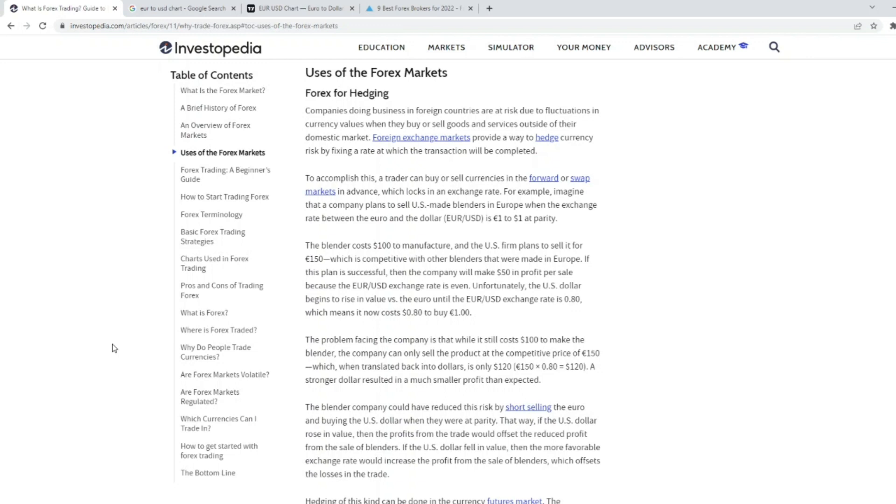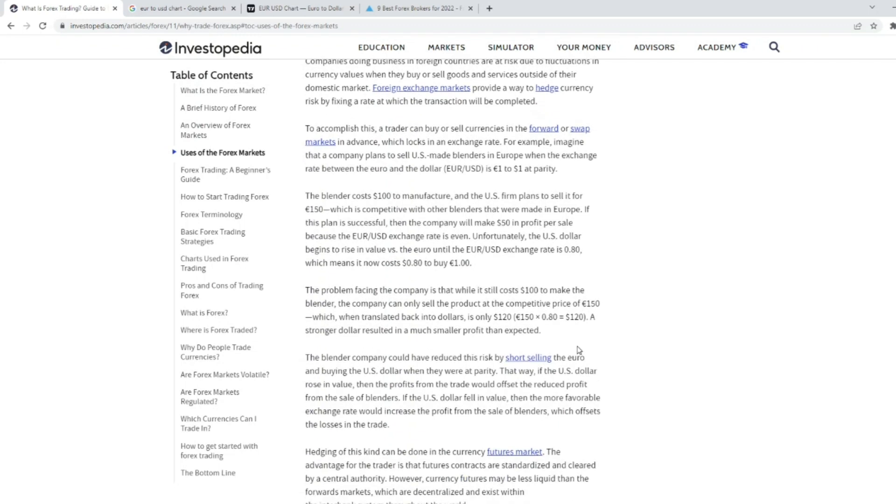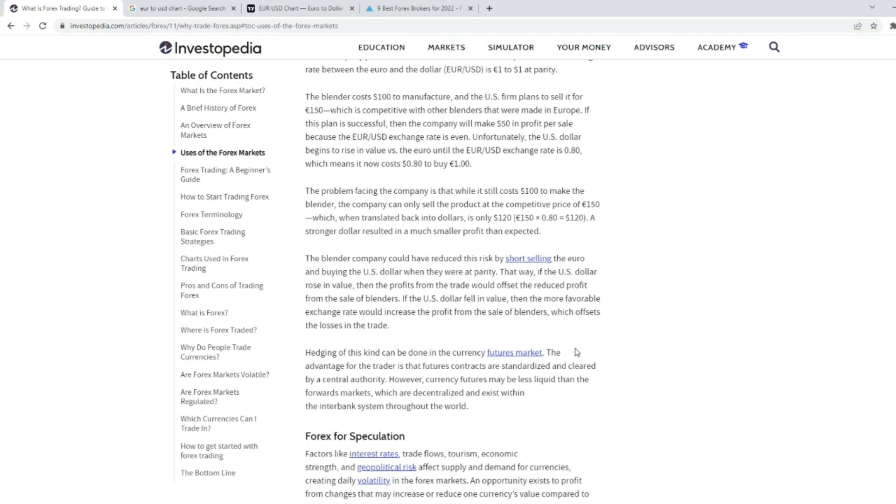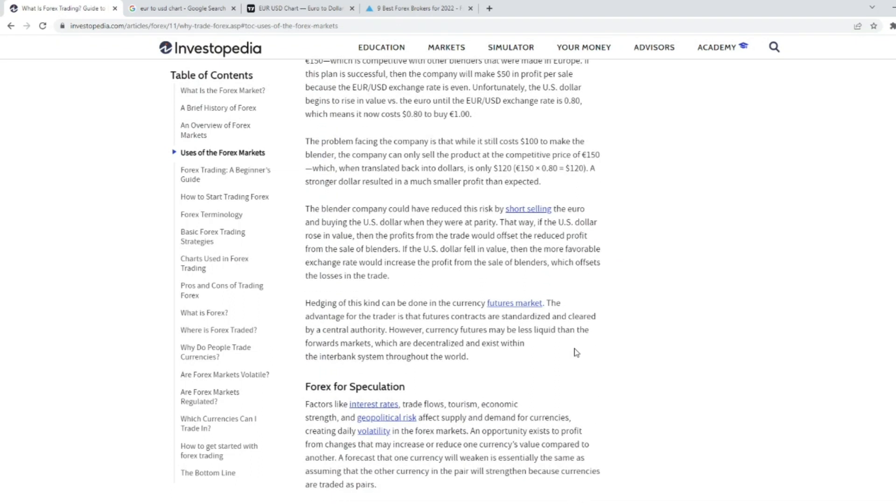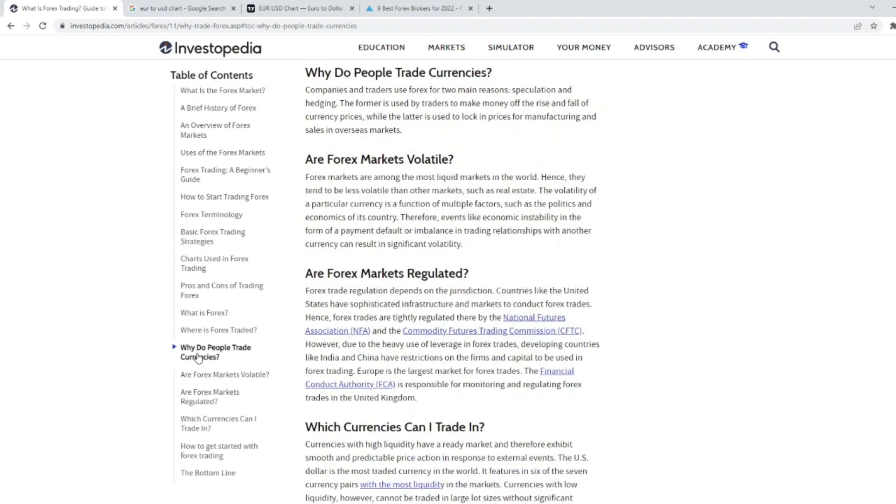Now trading Forex, you are essentially trading two currencies against one another, aka the currency pair. For example, the Australian dollar to the U.S. dollar, or GBP, which is the pound, to the U.S. dollar. The technical chart shows you what one Australian dollar equals in U.S. dollars, and one Great Britain pound to how many U.S. dollars.